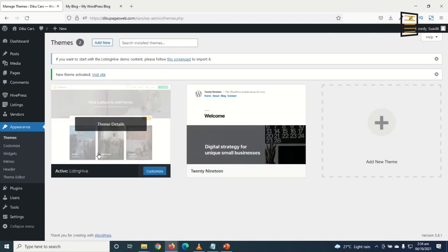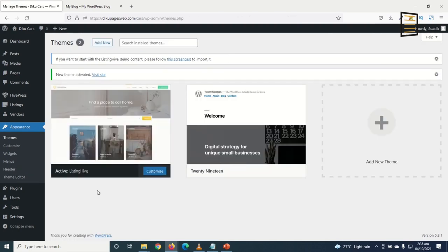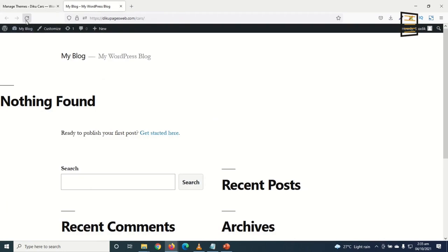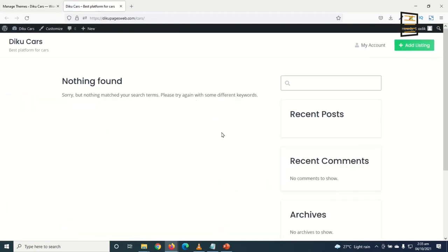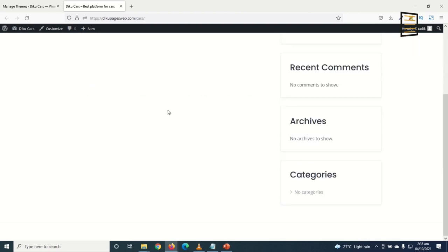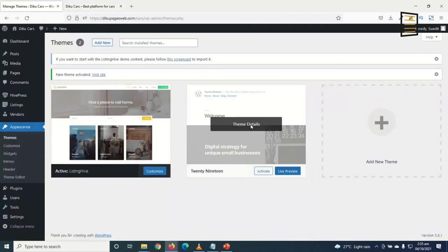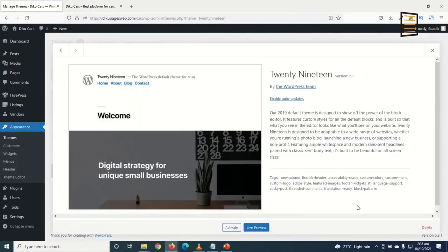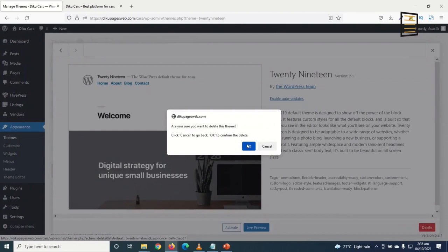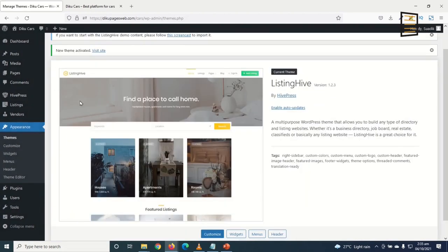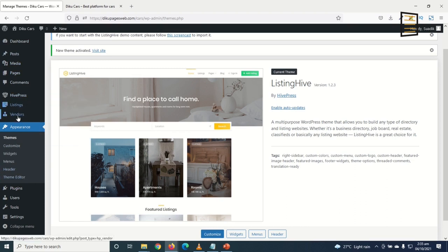Our Listing Hive theme is now installed. Looking at the new front end, it's still basic but we'll make it beautiful as we go. Back in the dashboard, I delete the old theme and note that the left-hand menu now shows HivePress, Listings, and Vendors — the three features we need.